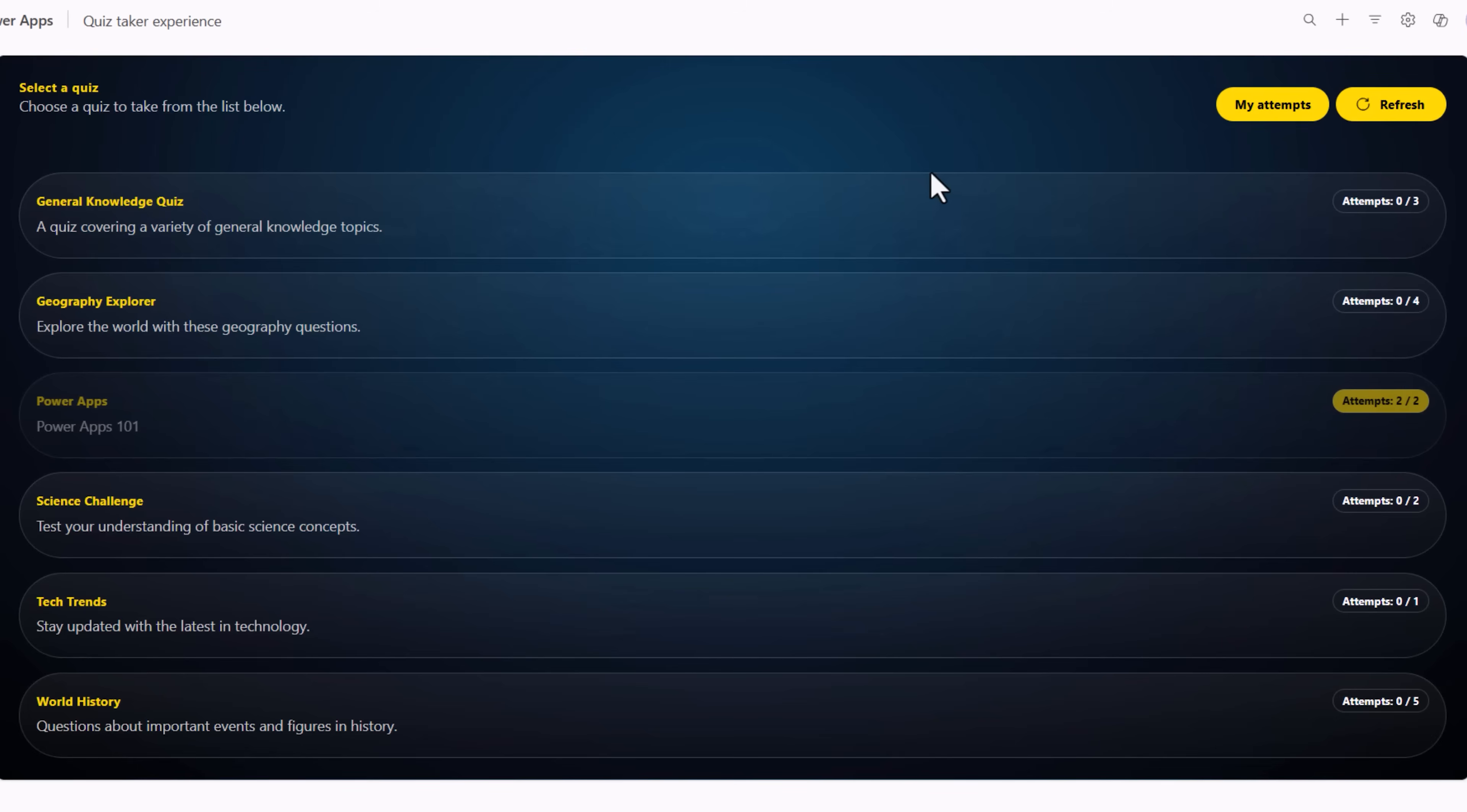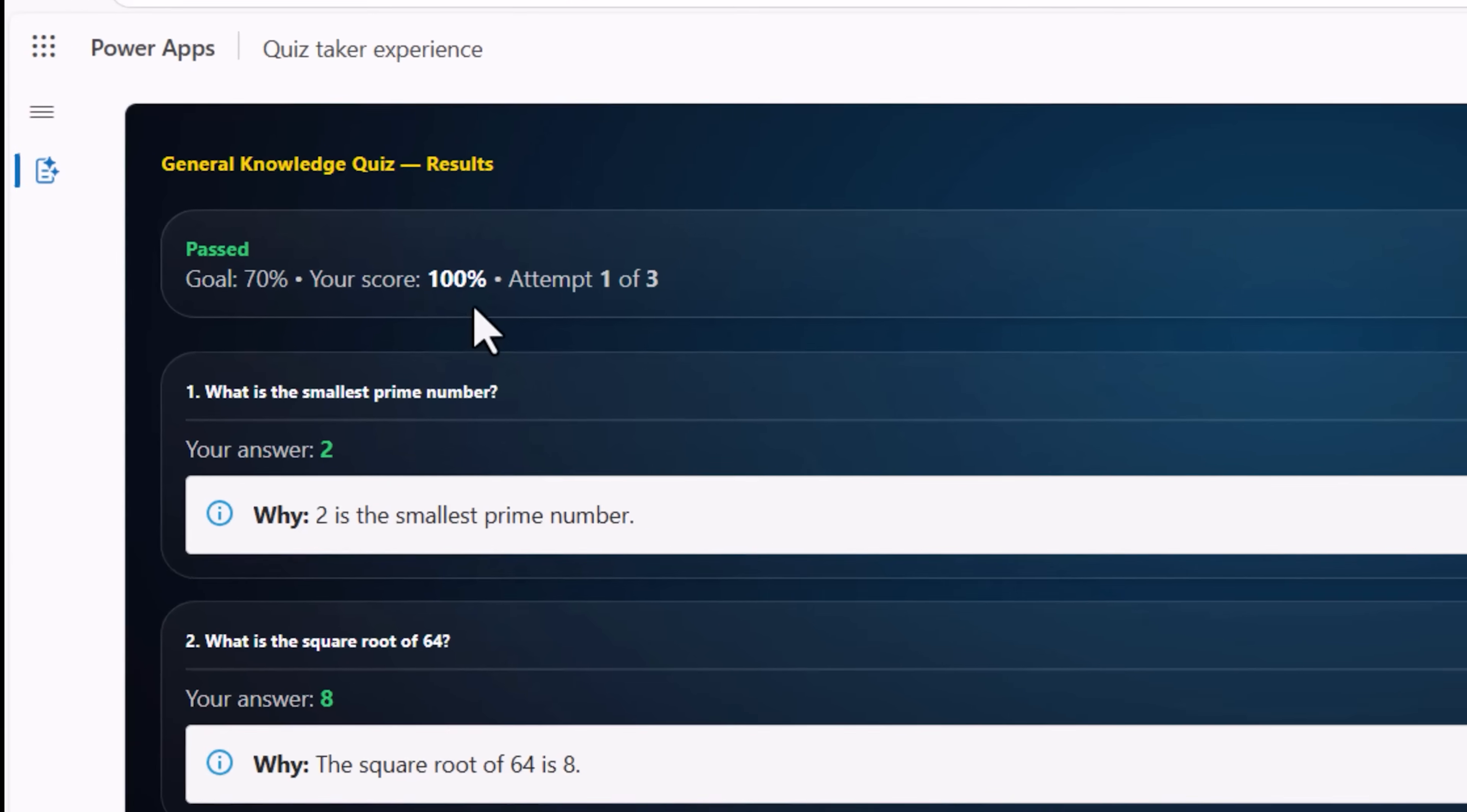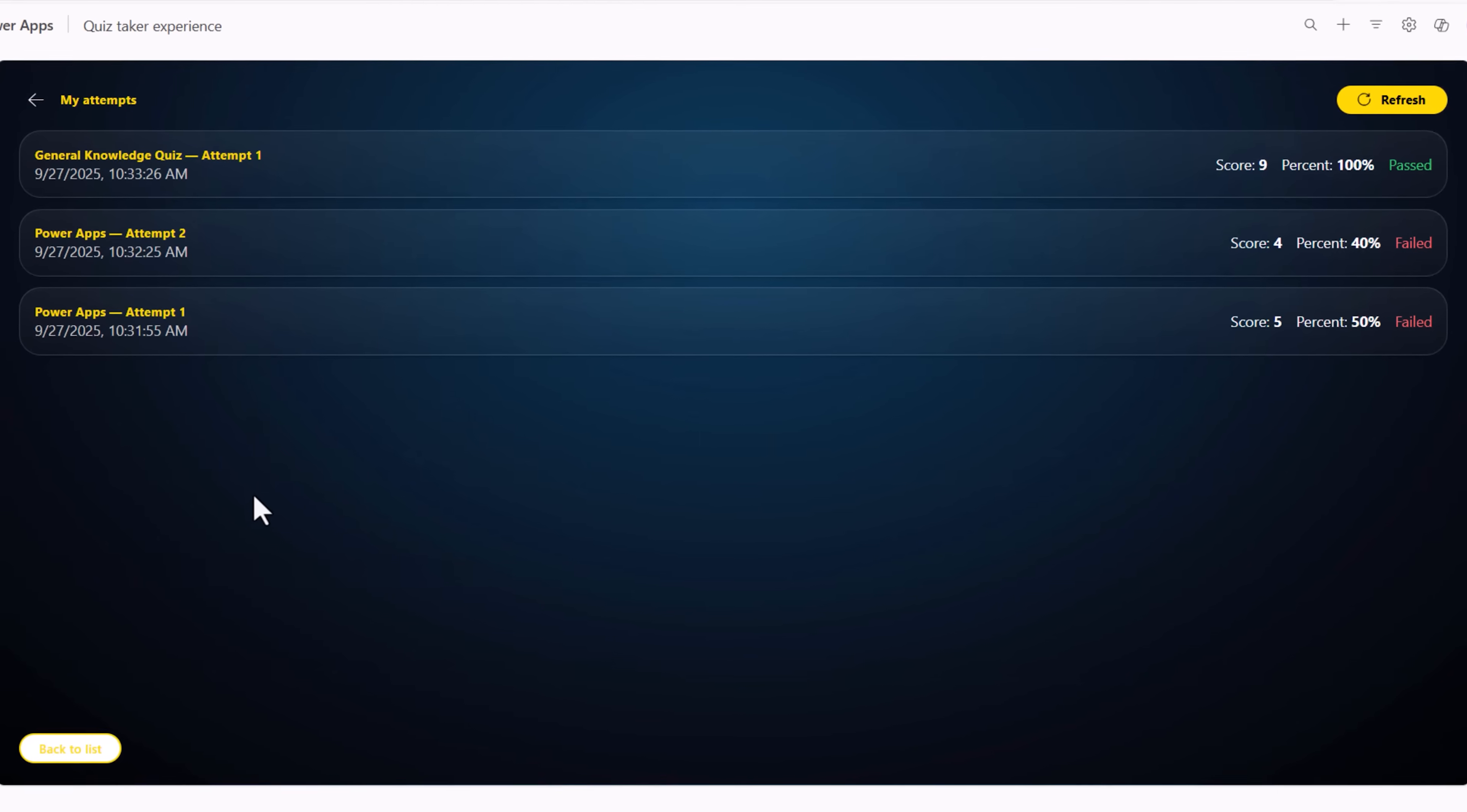As long as attempts are allowed, Sarah can take any other quiz that's available. Sarah achieves 100% for the general knowledge quiz. My attempts will list out all the results for Sarah.